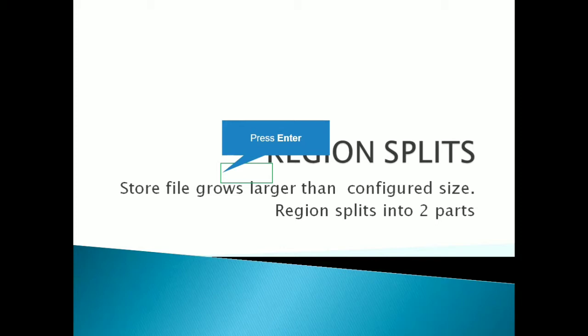So before going to the region split, let's talk about what is region in HBase. As we know that HBase is a big table and here the tables are very big in size. So these are stored in parts and those parts are called as the regions.